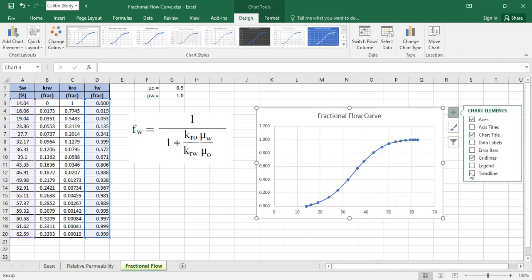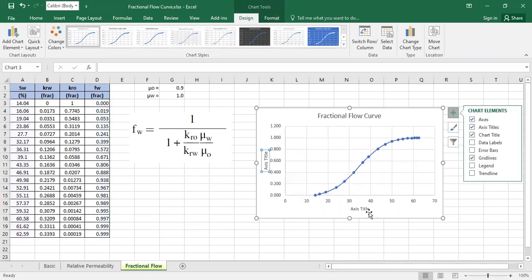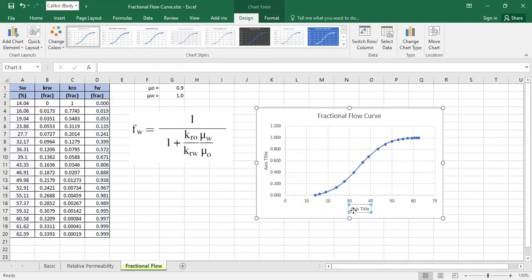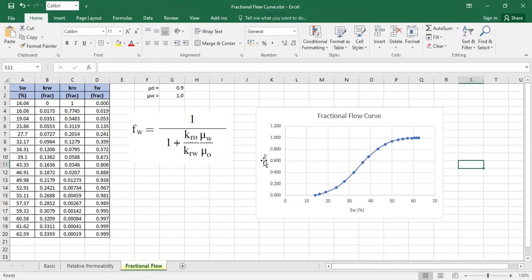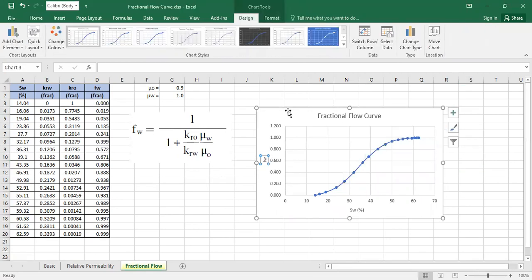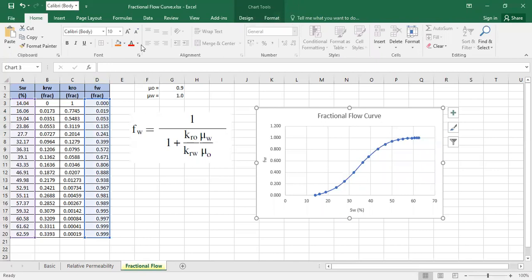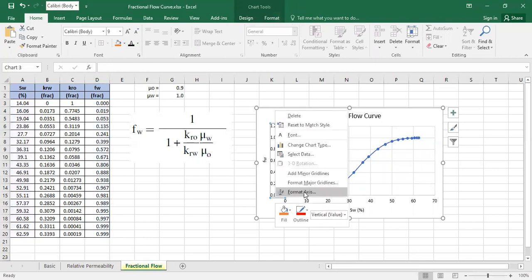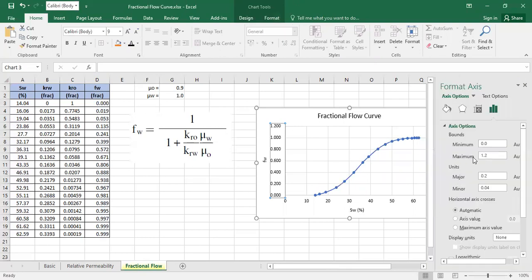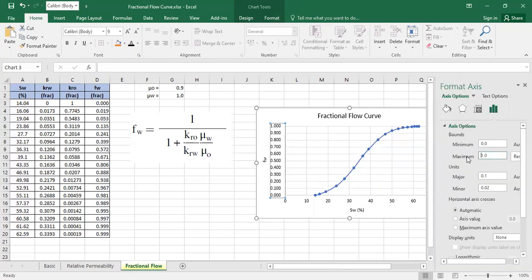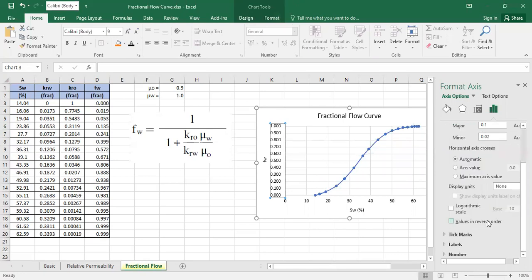And then use axis title. And this one is SW in percentage. And this one is the fractional flow, dimensionless. Just change the color to black. And this one, format axis. Just change the maximum value to be 1 to make it more correct.